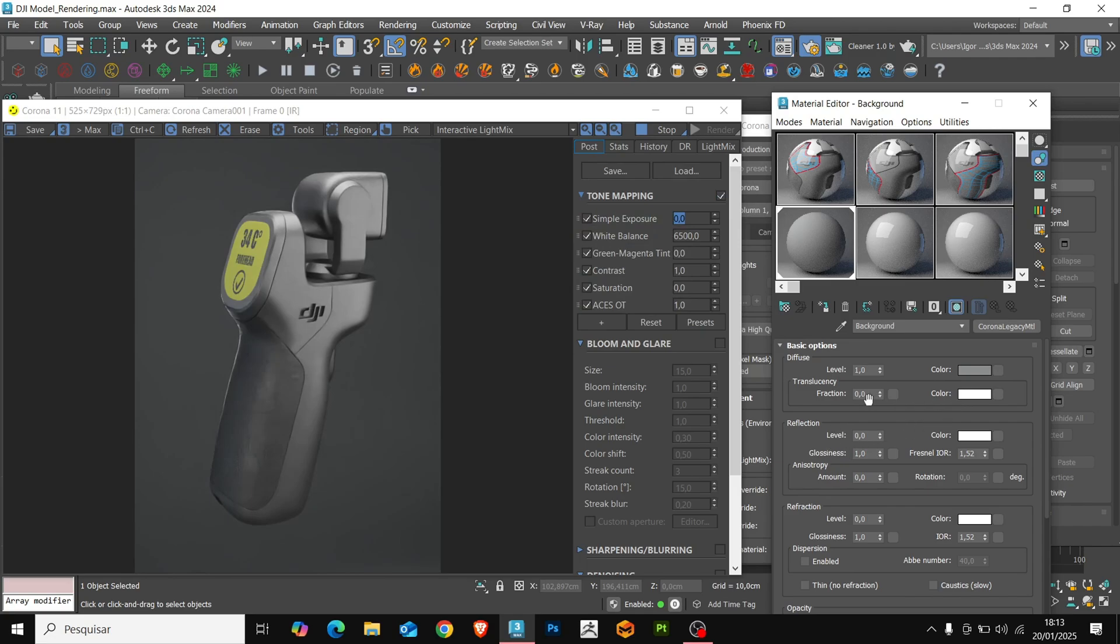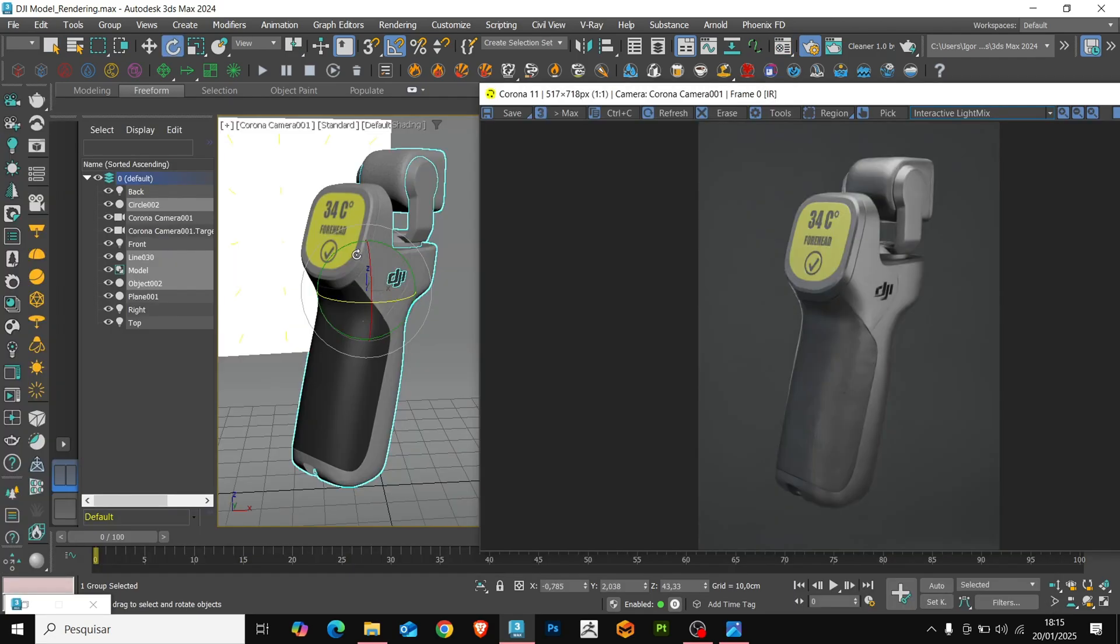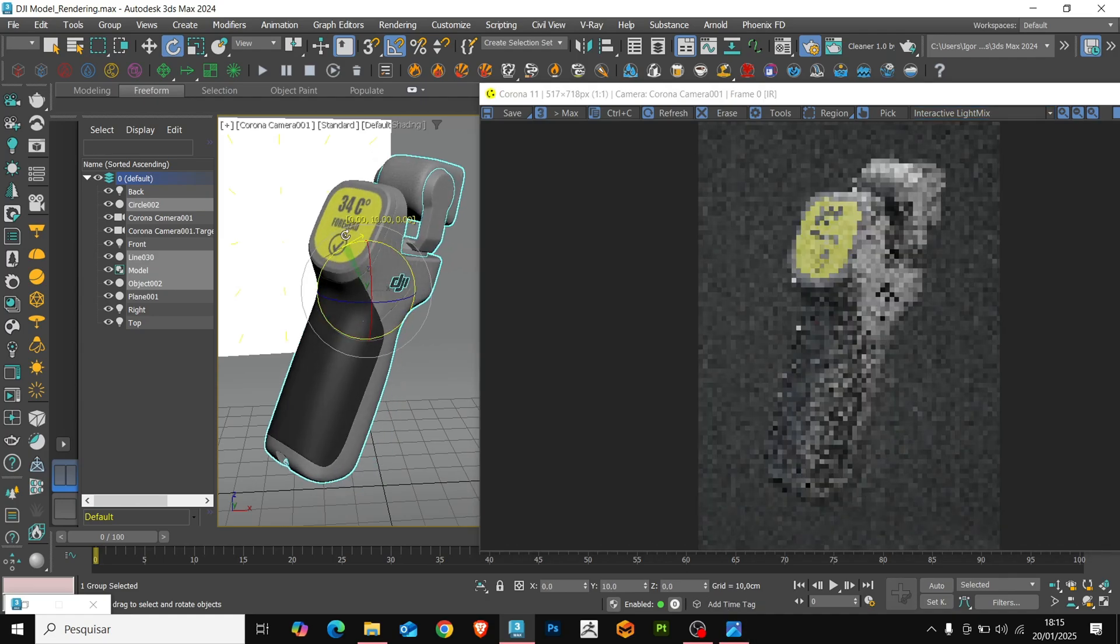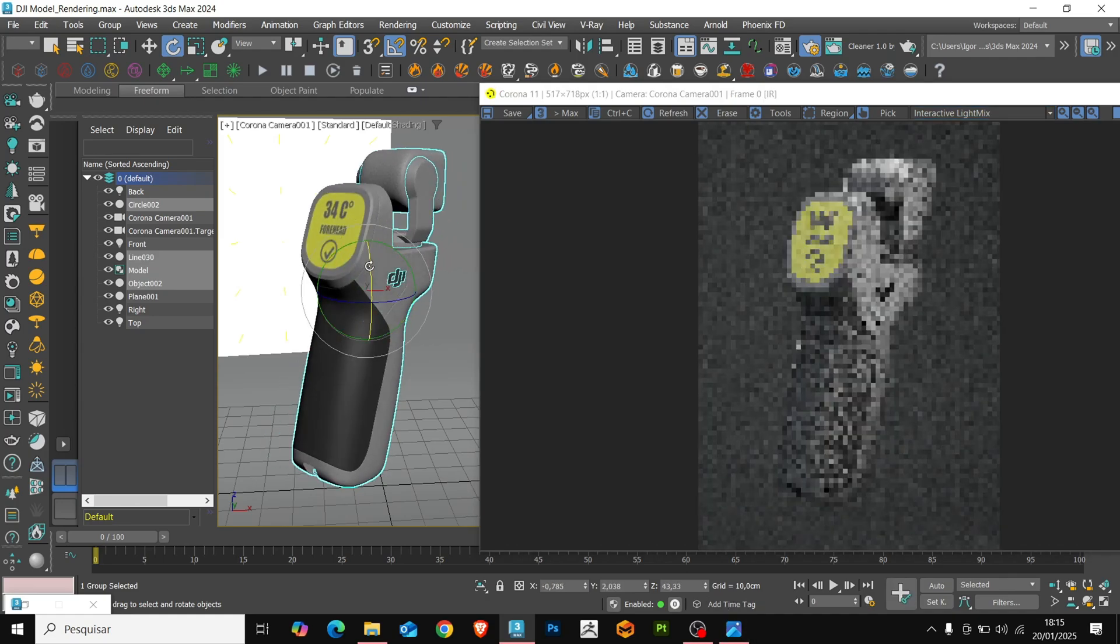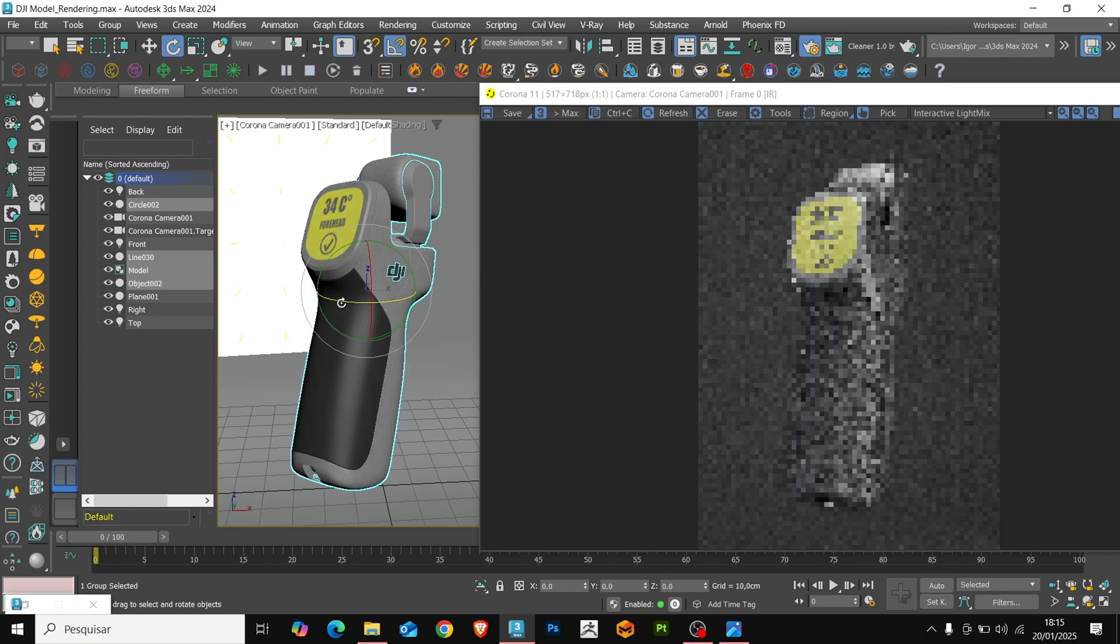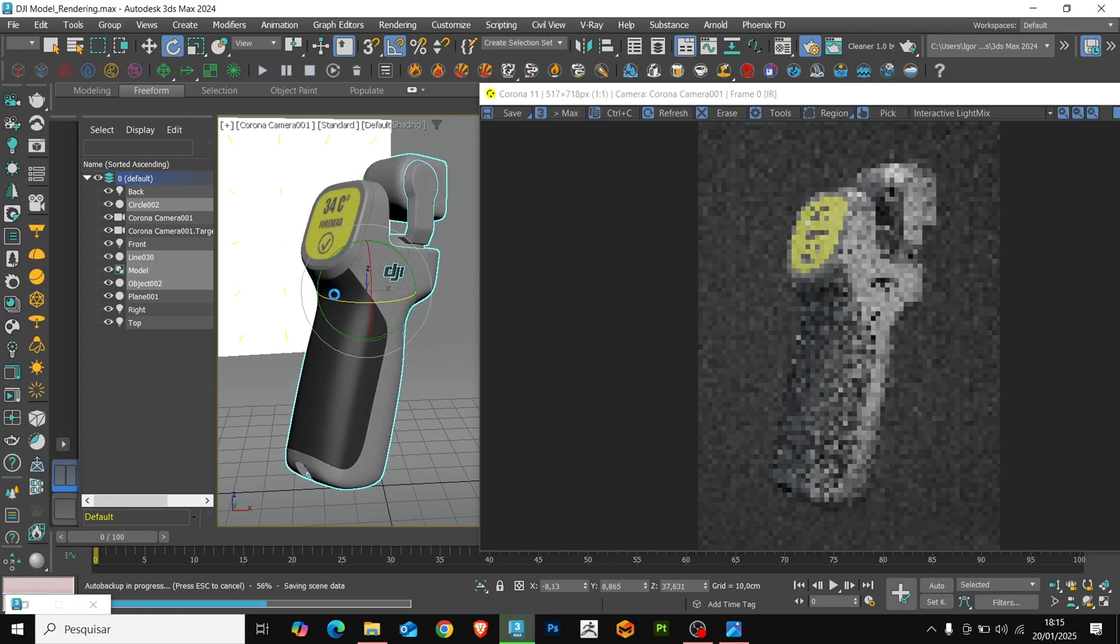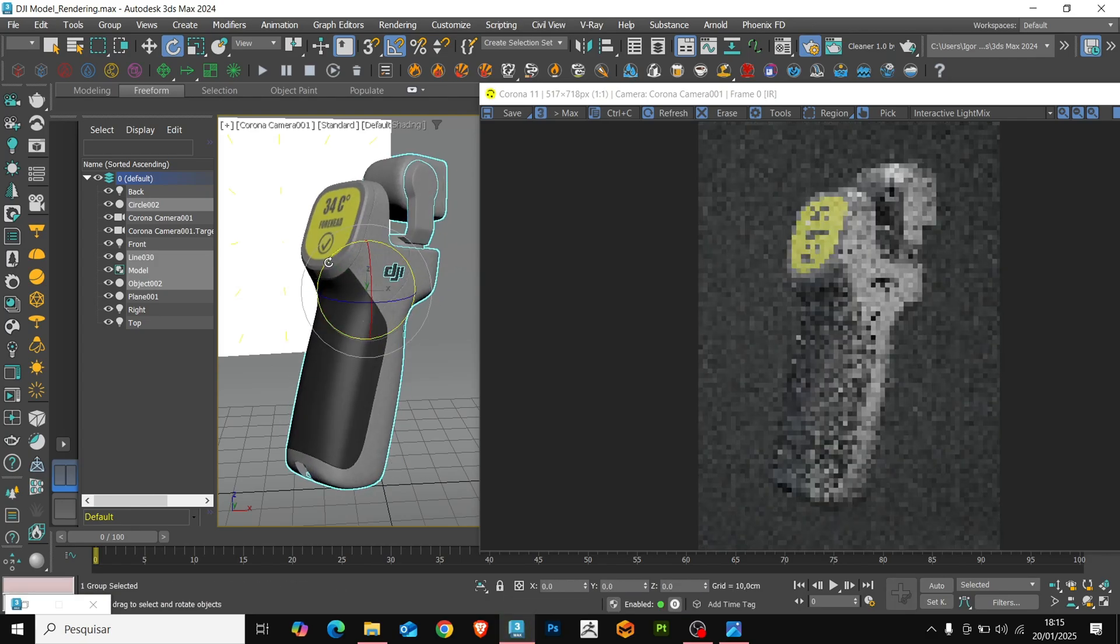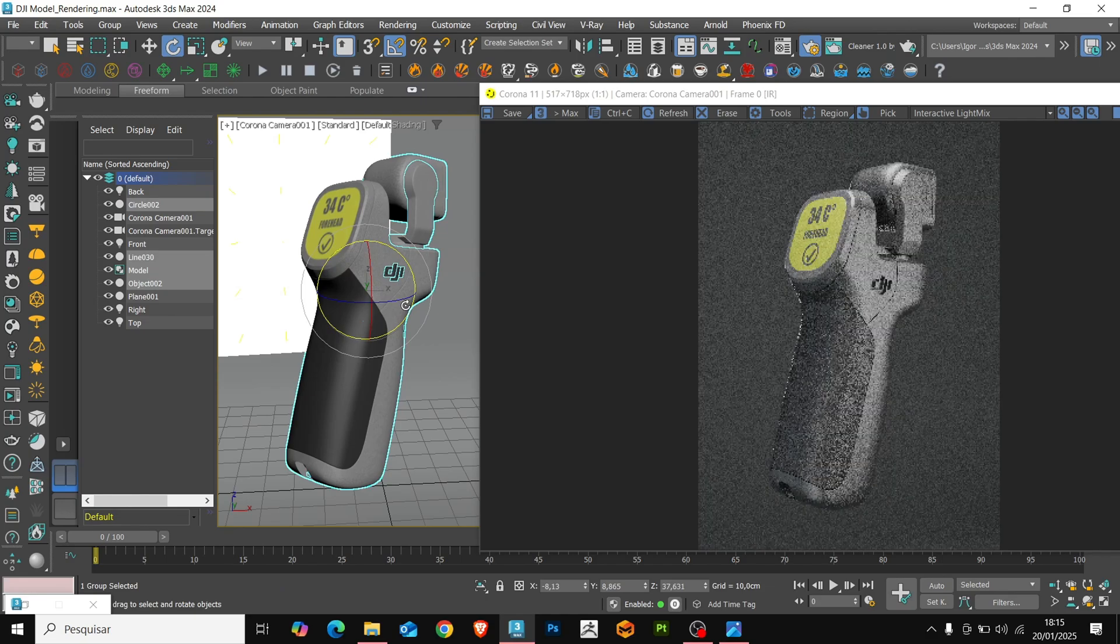Okay, now that I am satisfied with the scene, let's adjust the model. Just by rotating it, we will create a more dynamic angle. Now with everything adjusted, let's create the render.